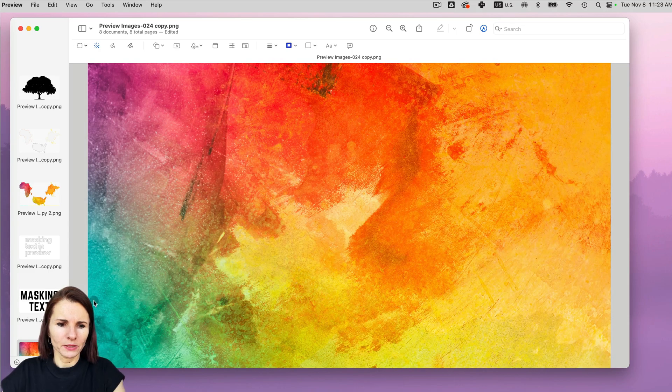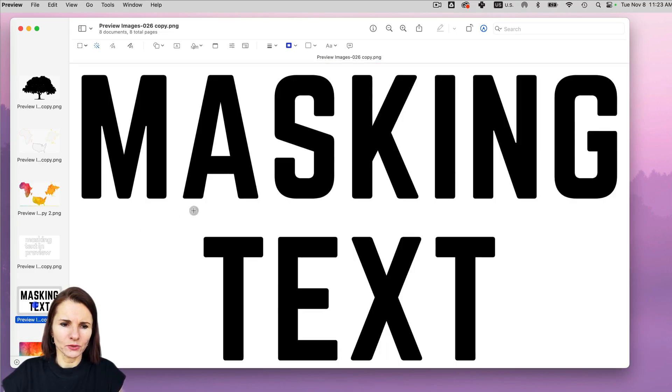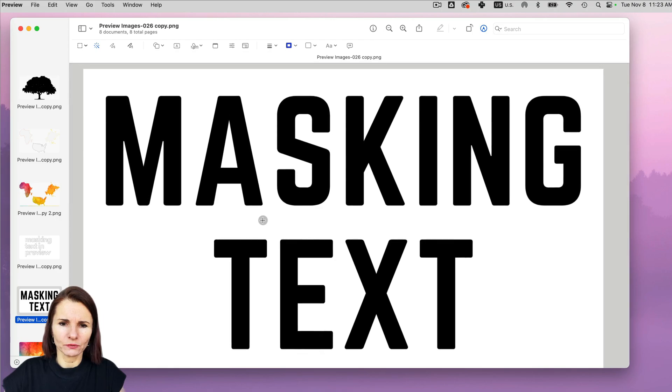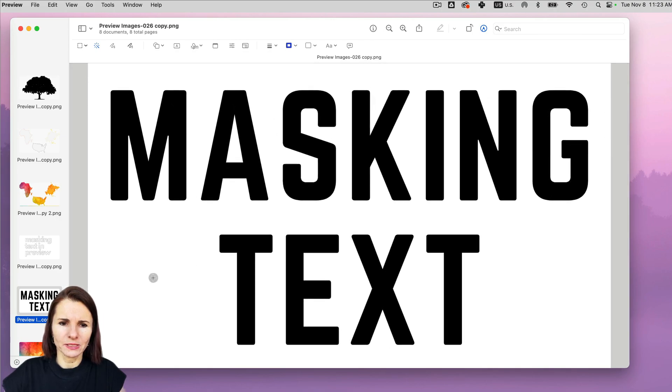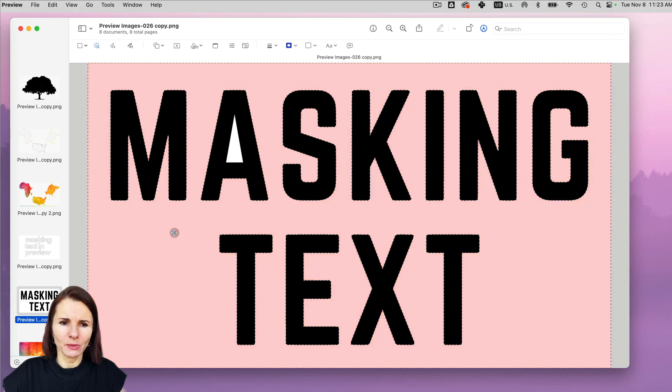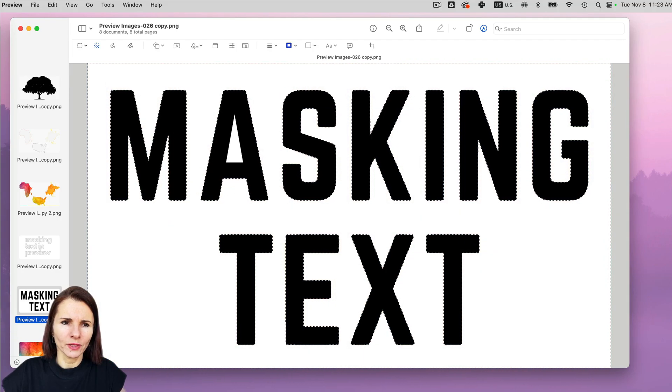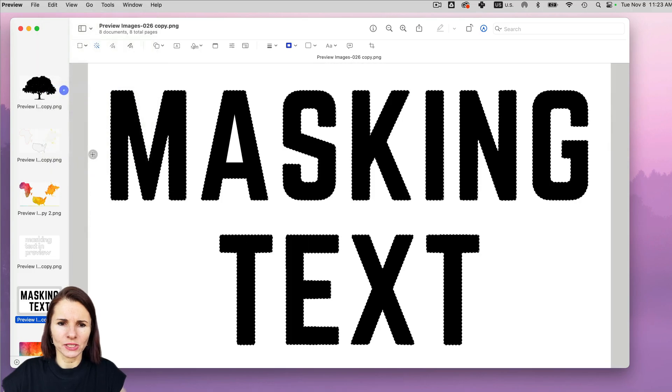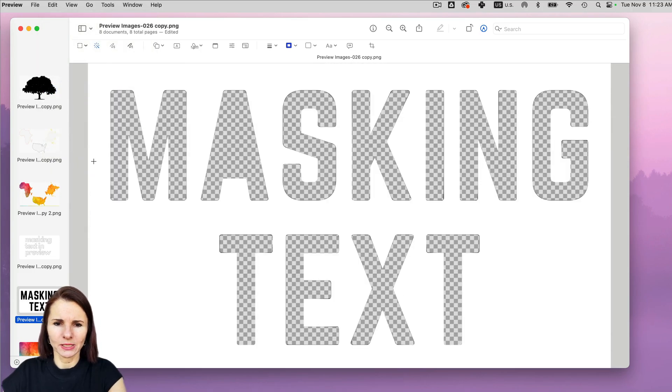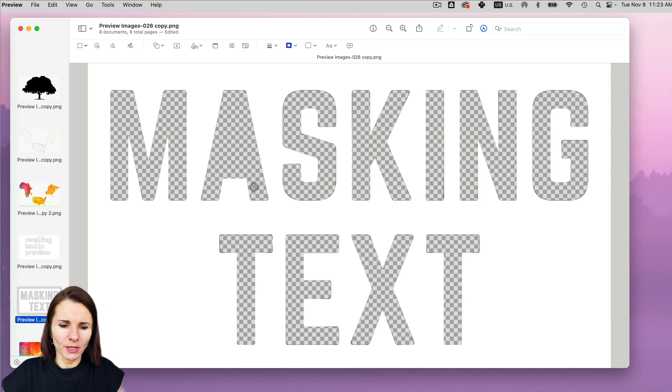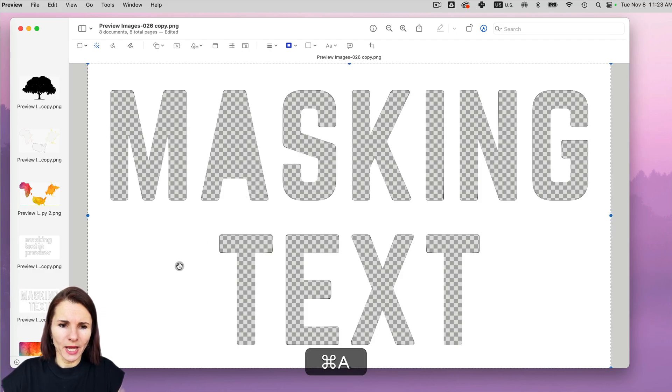And we can also do invert selection for text. So if I have this text, it might work if I just do quickly like this, select the background, go to edit, invert selection and delete. However, I can see that there's an issue with an A. So maybe I would have to do it individually.